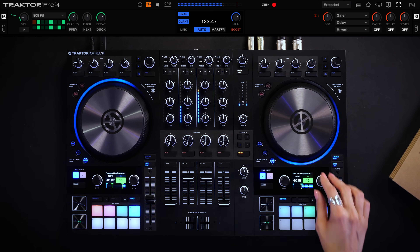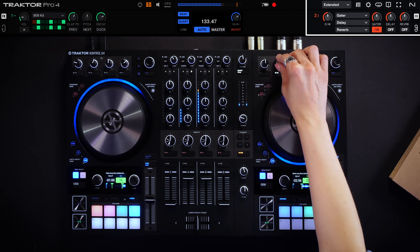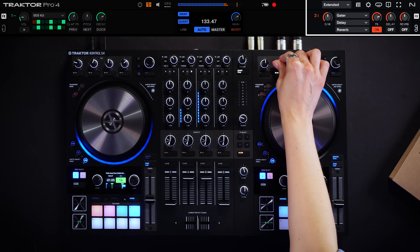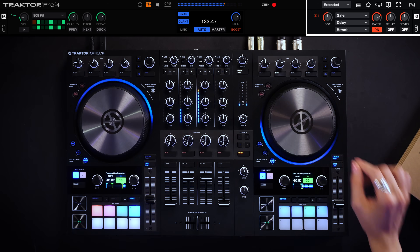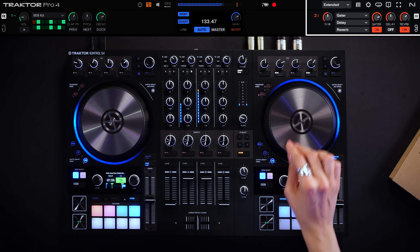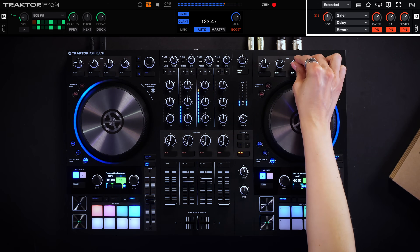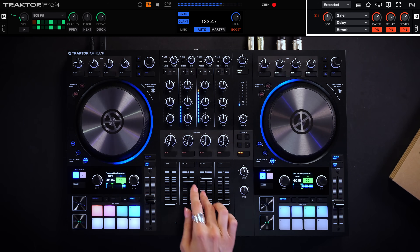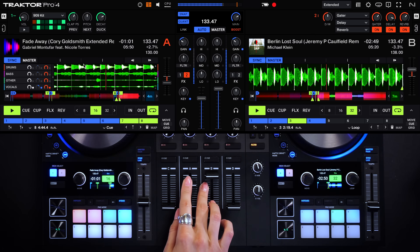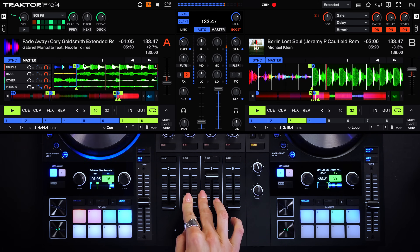This is just scratching the surface of what you can do with stem separation. We are excited to see the creative ways you're going to make use of stems in your DJ sets.